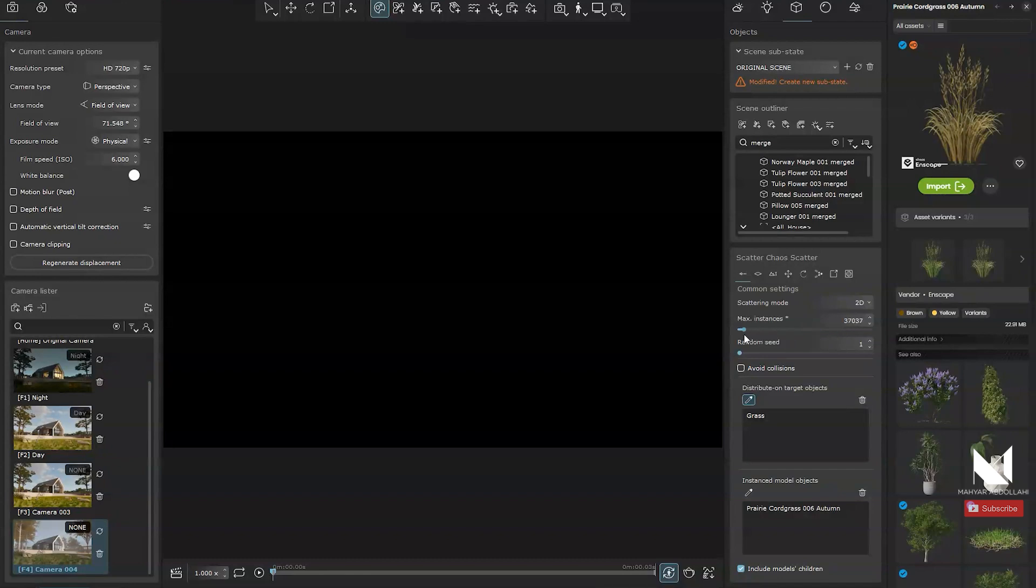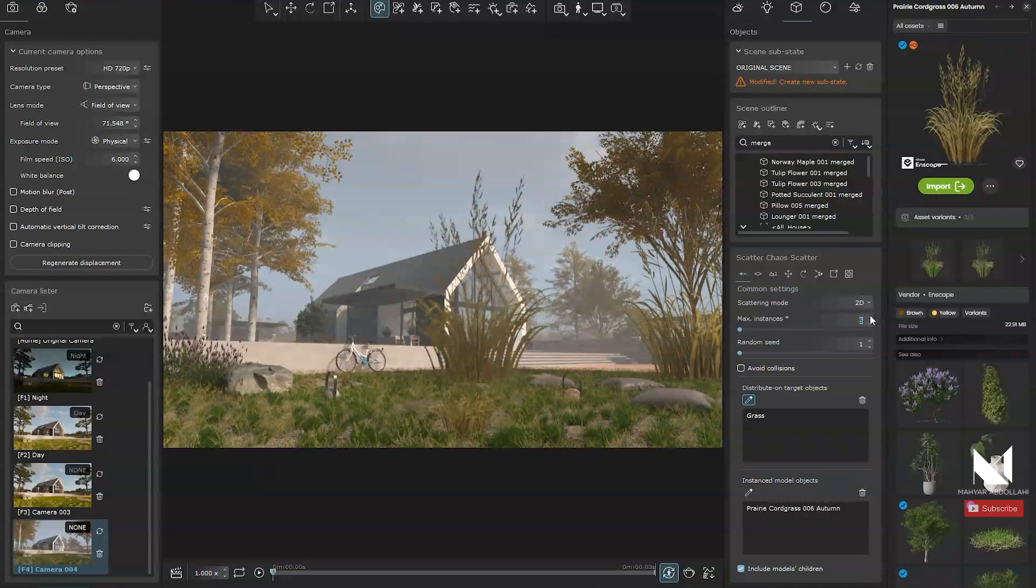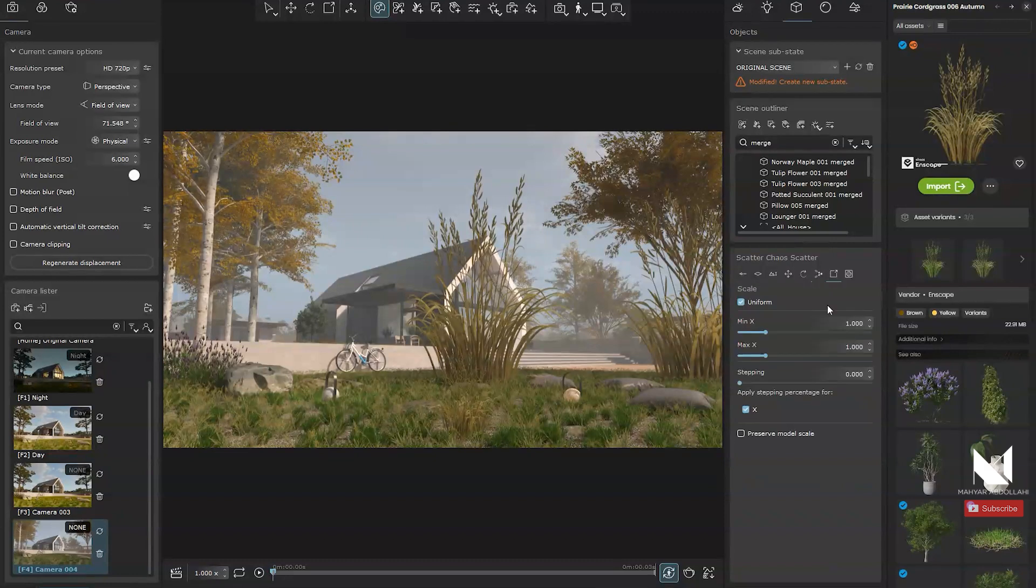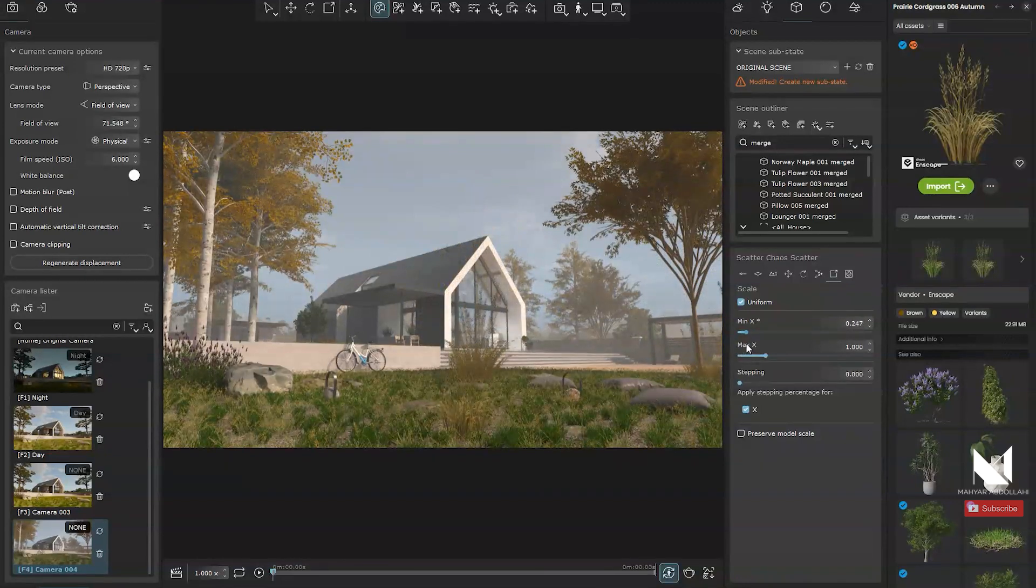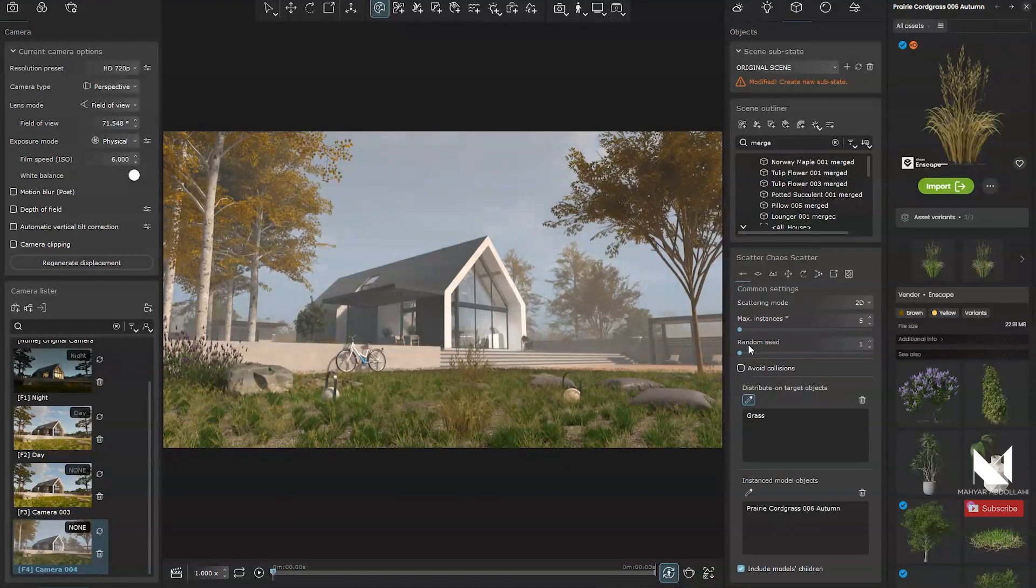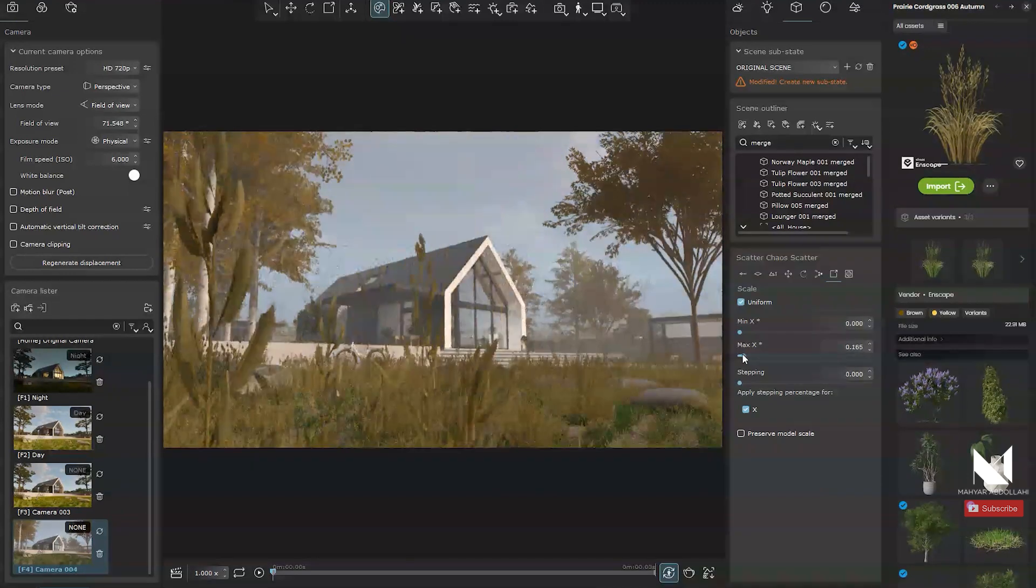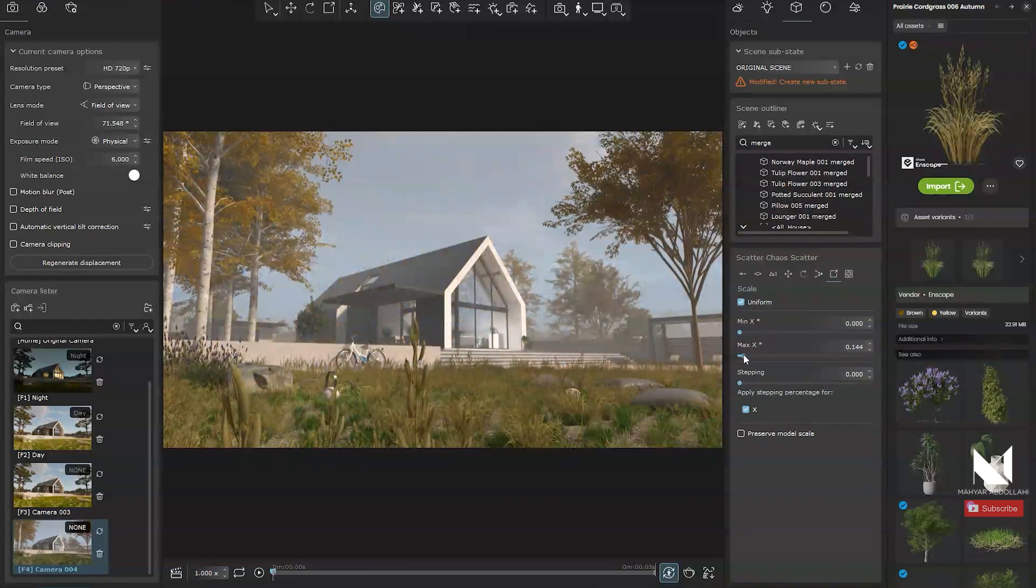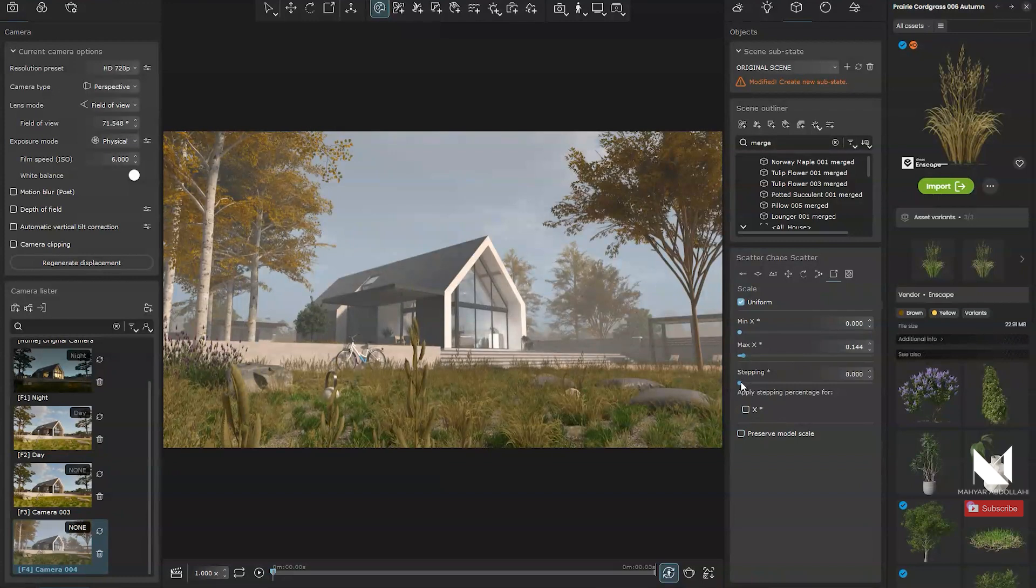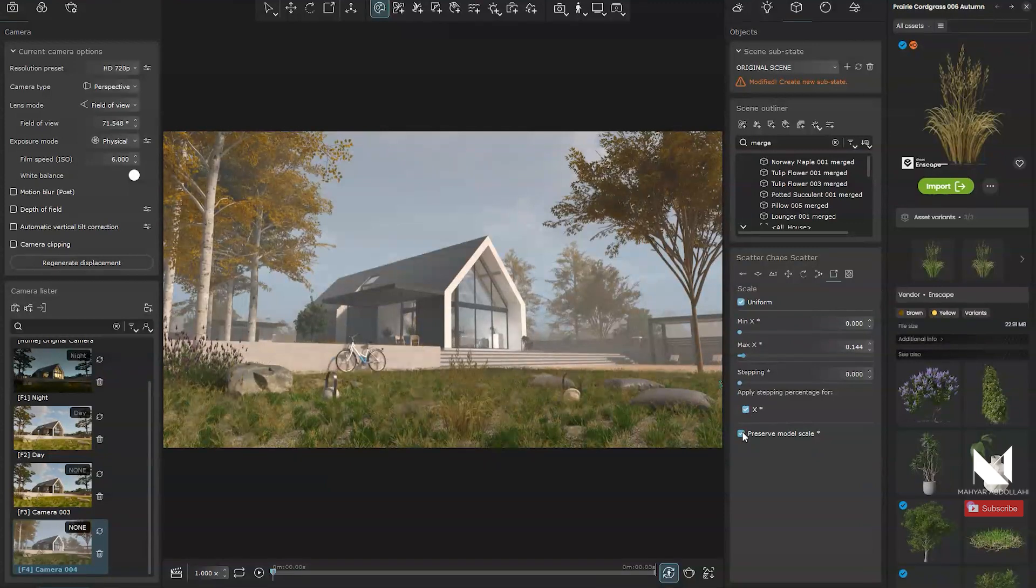After clicking, the objects are scattered. Certain number and scale may need adjustment. I tweak the scale to reduce their size and then increase the instances until I achieve the desired result. This process involves going back and forth until we achieve the desired result. With just a few simple clicks, I can easily scatter objects in Chaos Vantage environment.